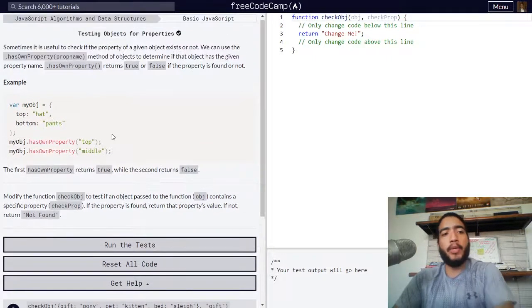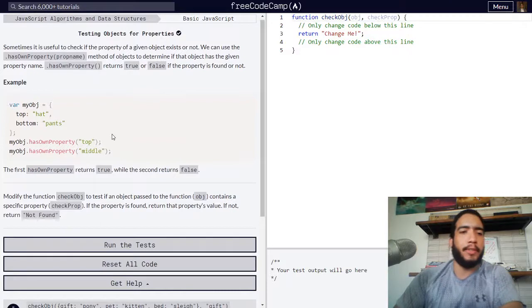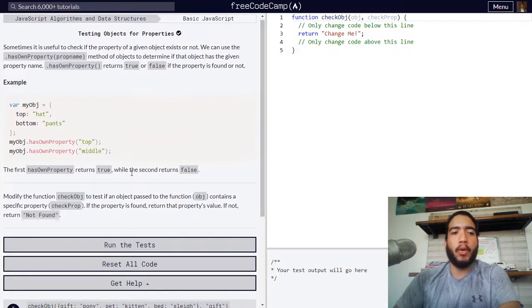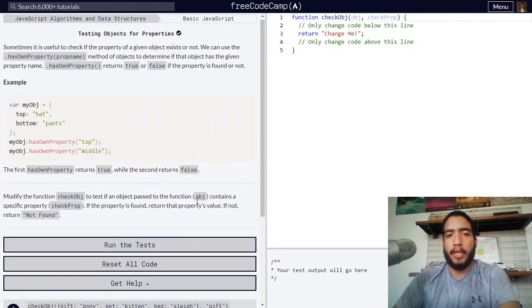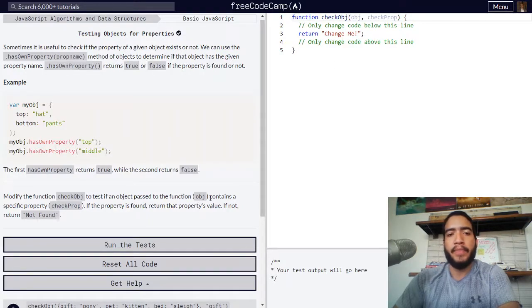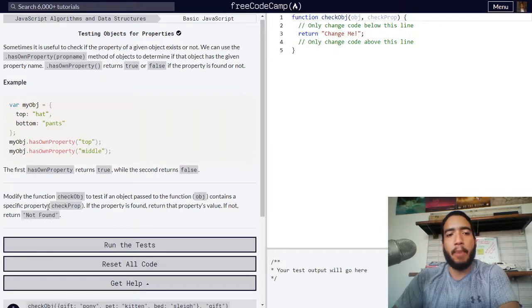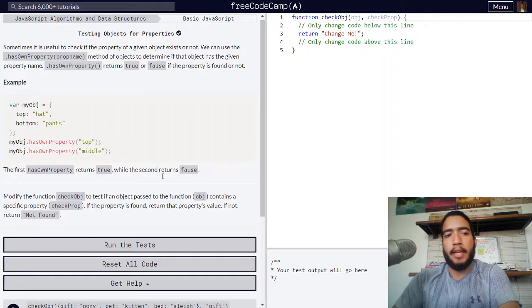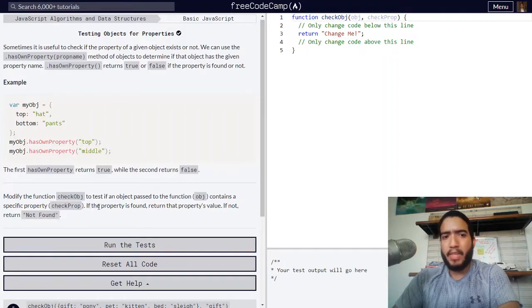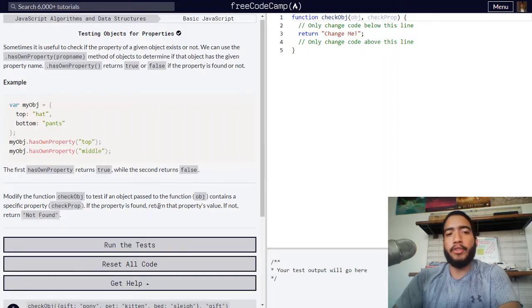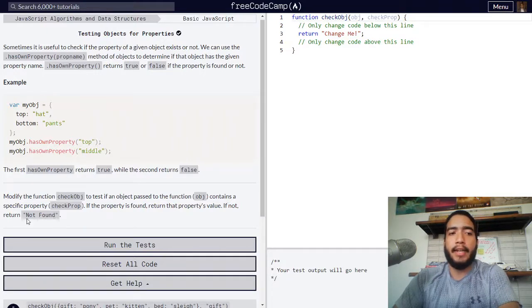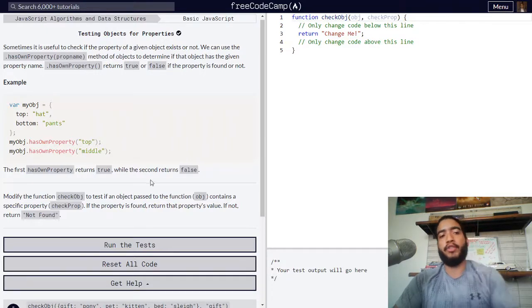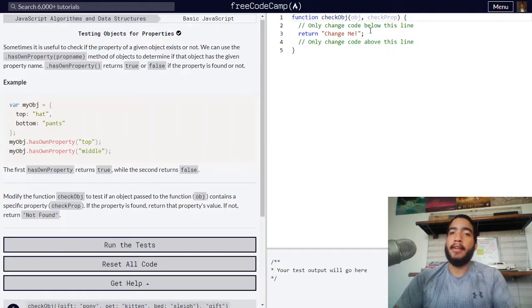Below we are tasked to modify the function checkObj to test if an object passed to the function obj, which will be one of the arguments, contains a specific property checkProp. A property will be passed onto our function as an argument as well. If the property is found, our function should return that property's value. If not, our function should return not found.